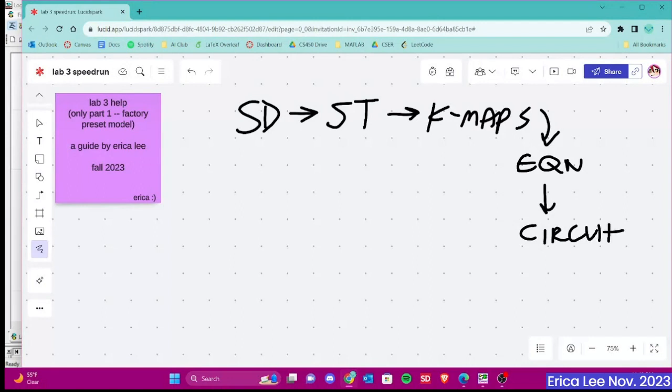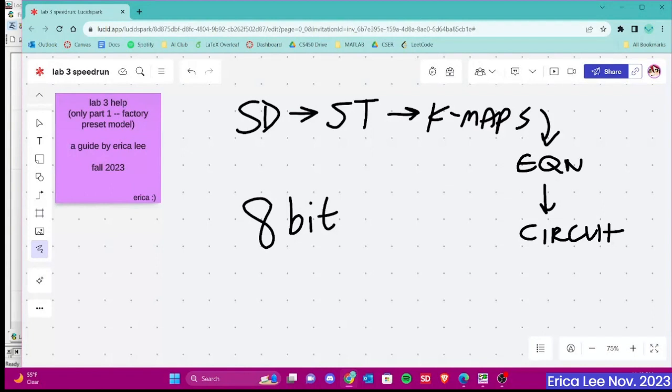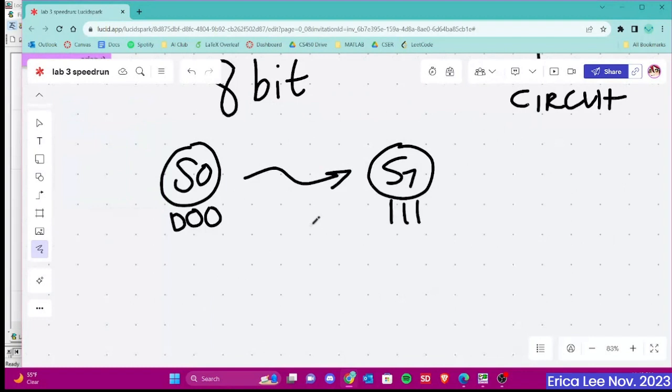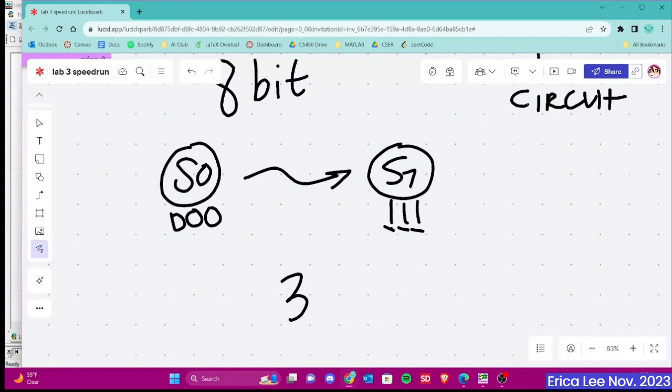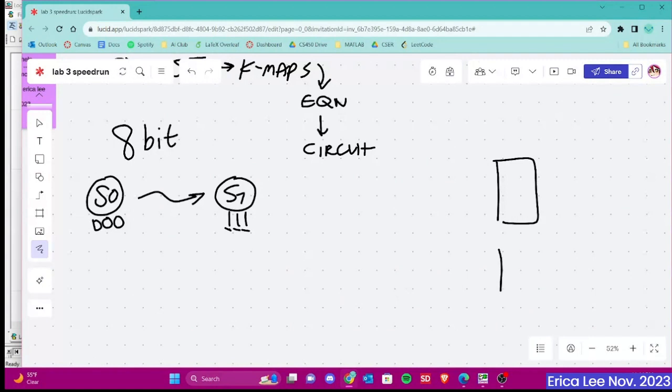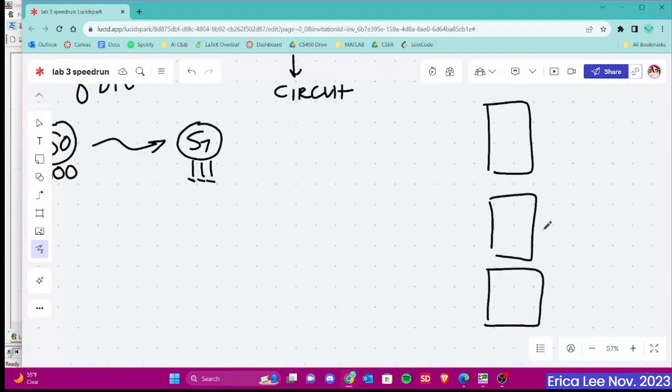So we have 8 bits in the sequence that we were given. And from that, we will need 8 states for our state diagram. This can be represented as S0, which is 0-0-0, and it goes all the way to S7, which is 1-1-1. 0 to 7 is 8 values, and that uses 3 bits, 1-2-3. So from that, we can conclude that we will need 3 of these D flip-flops for the lab. So we will have 3 D flip-flops, which we can name A, B, and C.